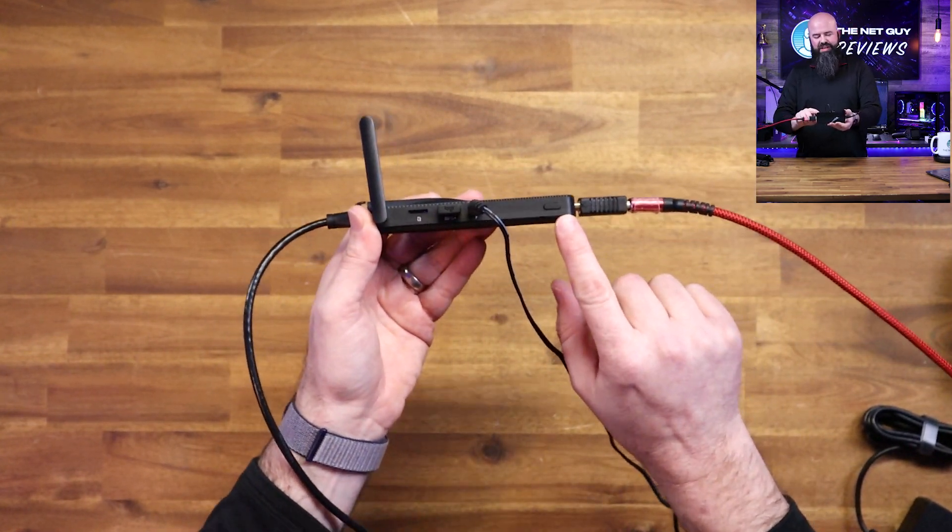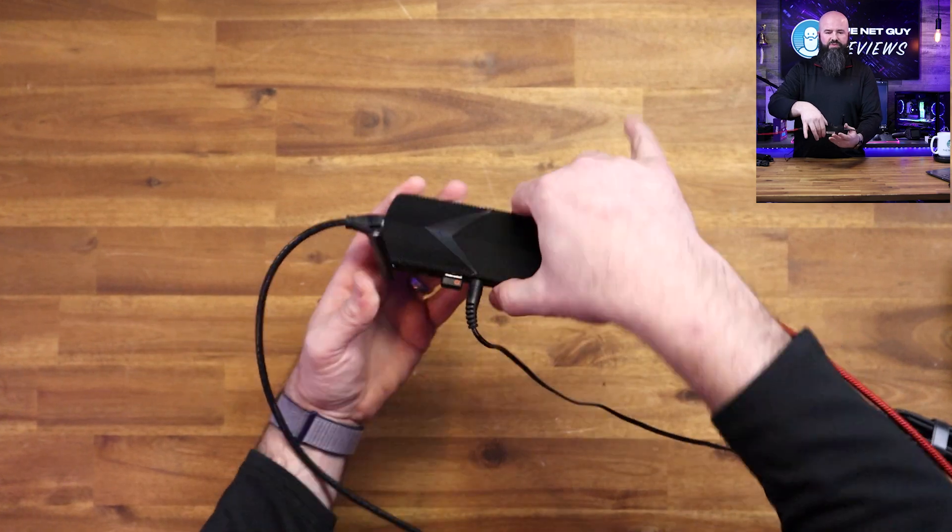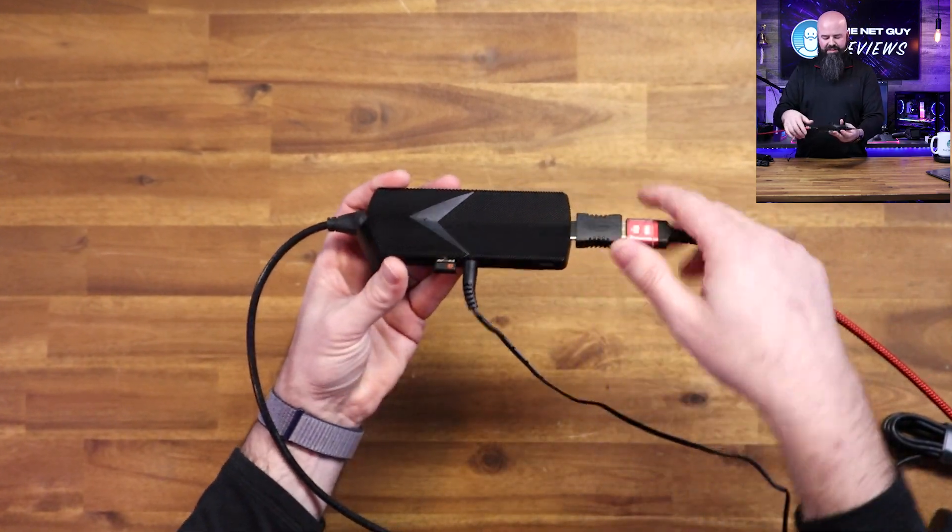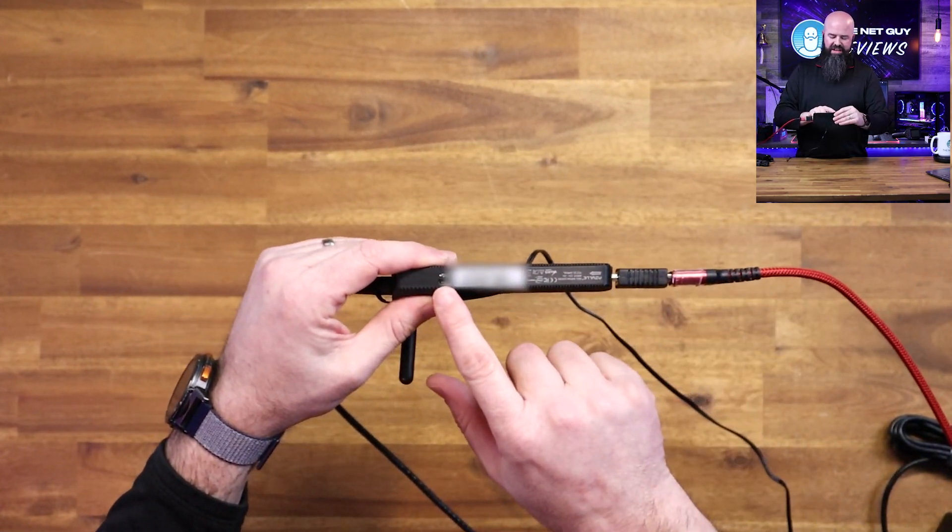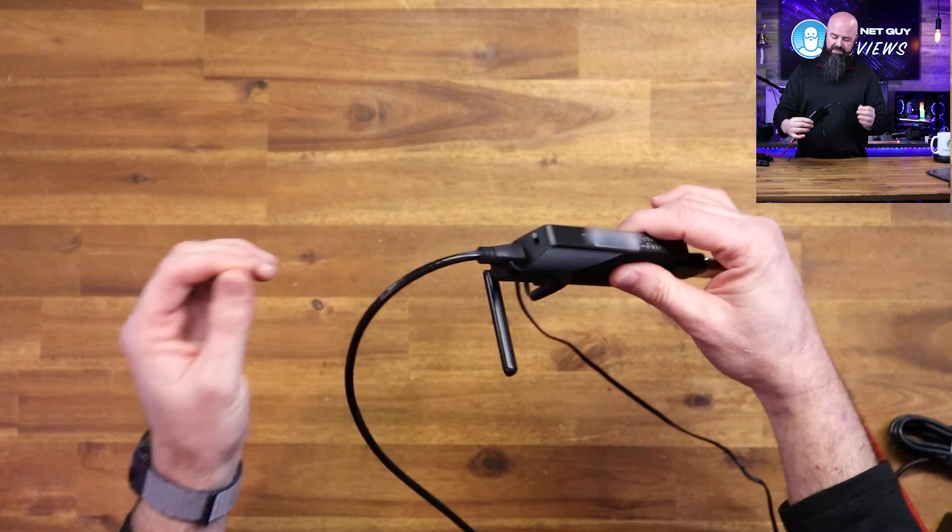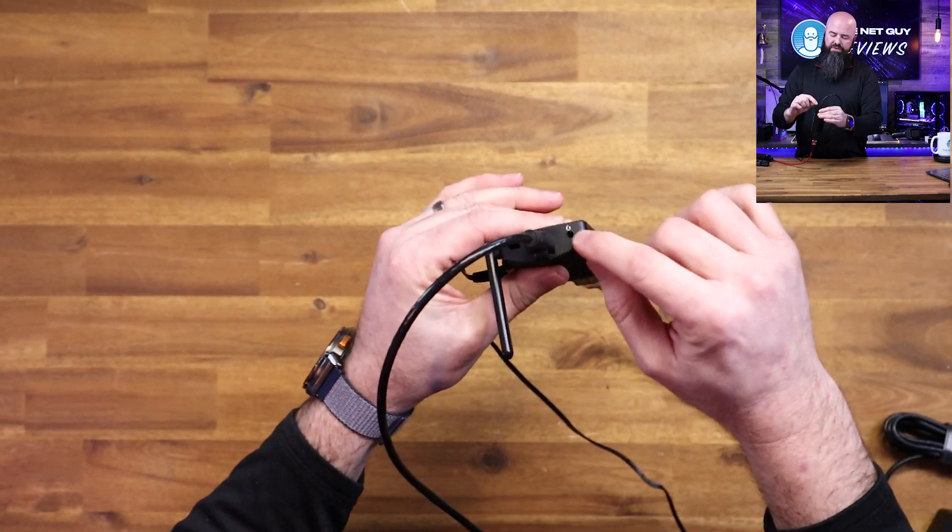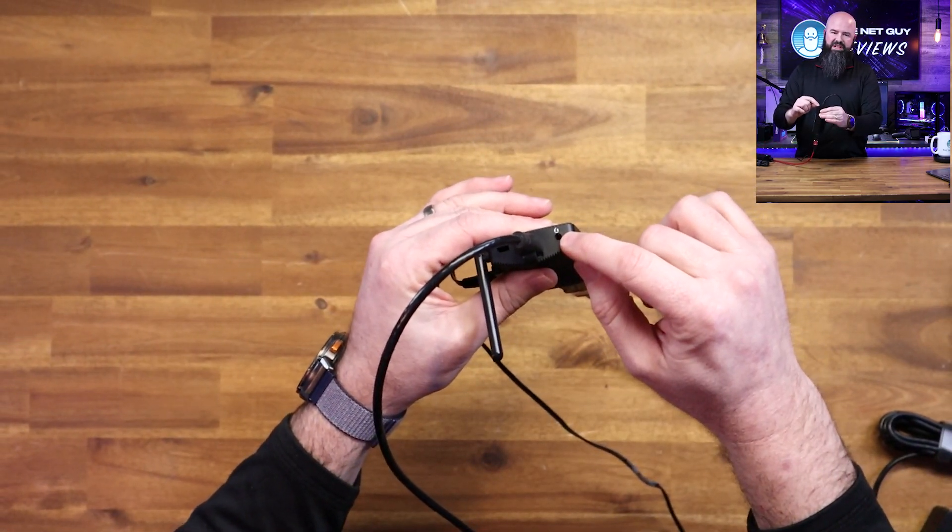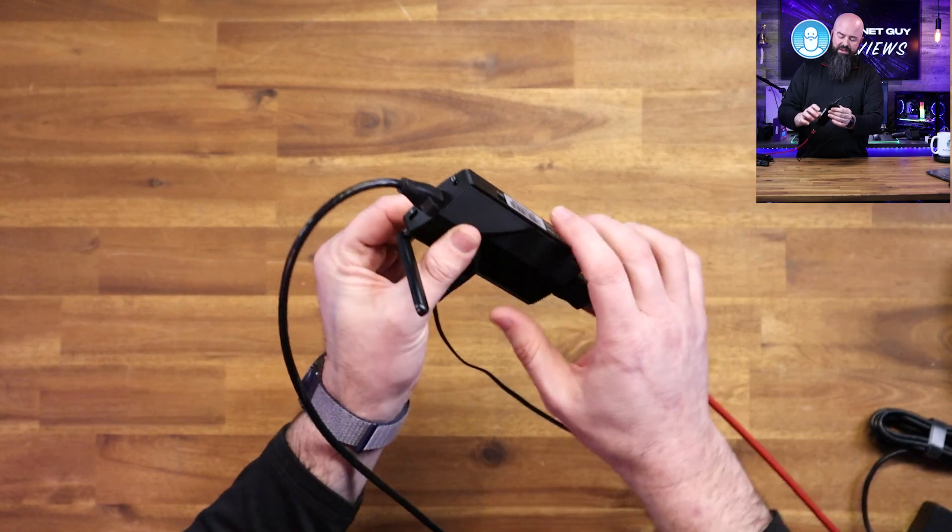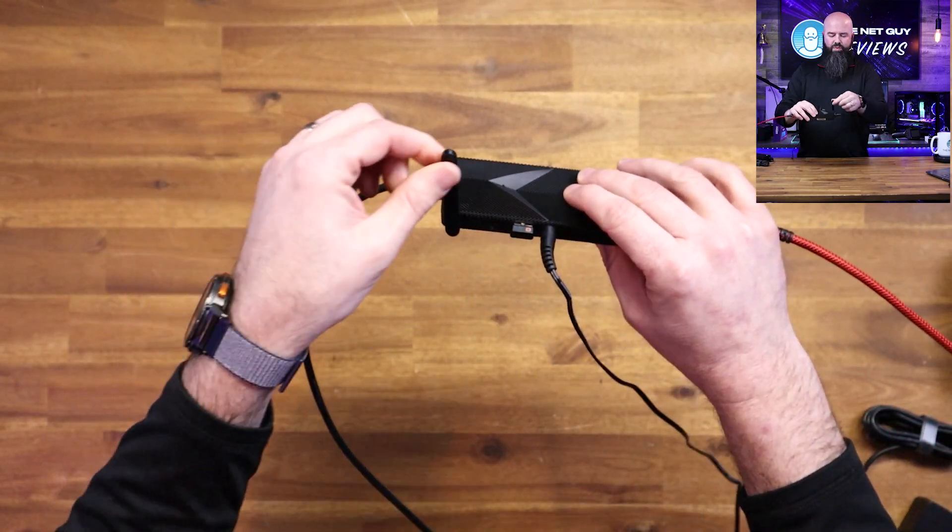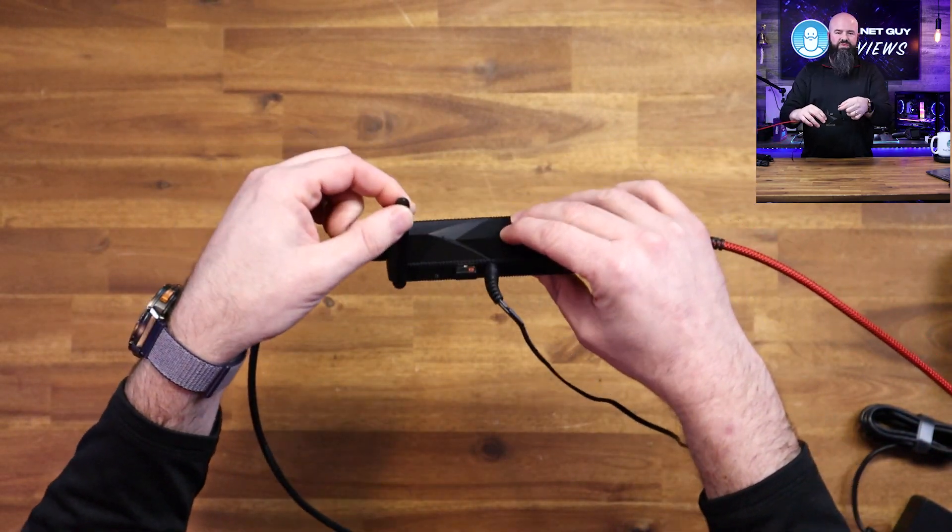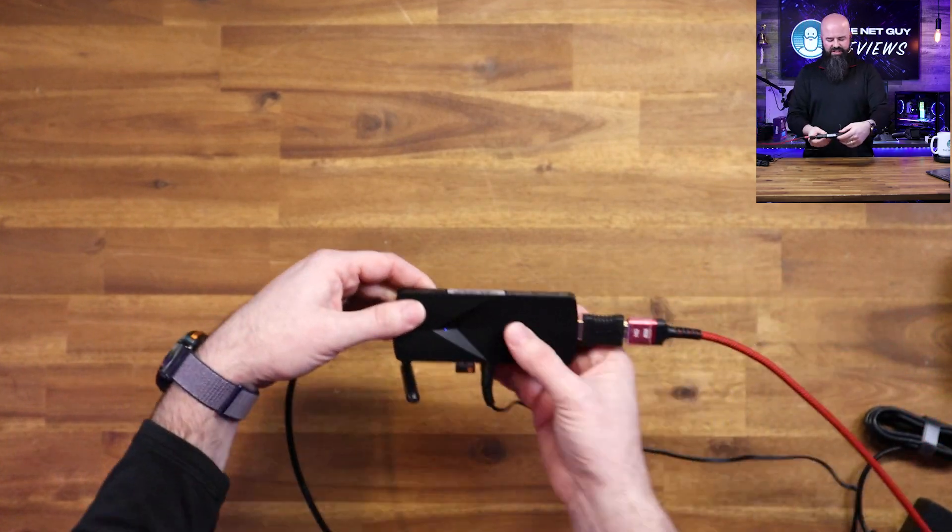A power button is inconveniently placed right here because I have hit it a couple times when I try to grab it. On this side you've got a super speed USB Type-C, a headphone/headset combination jack, gigabit Ethernet, and a wireless antenna. So that's the Access 4.